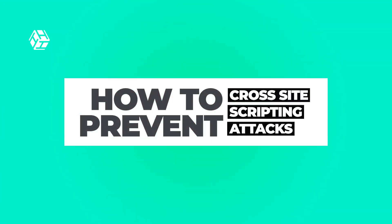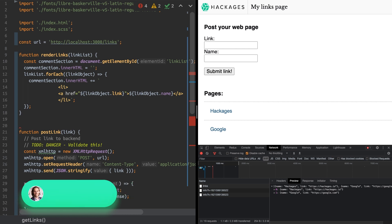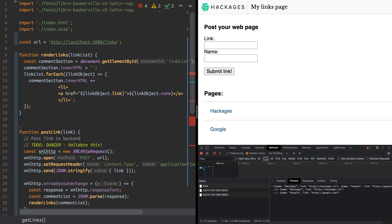Hey everyone, this week I want to show you an example of a cross-site scripting attack. Just before I show you, remember that you should only try this kind of stuff when testing apps you own or have permission to test, and always hack responsibly. So let's take a look.